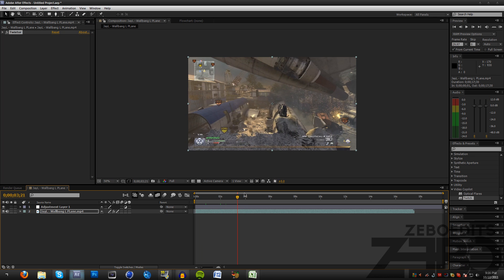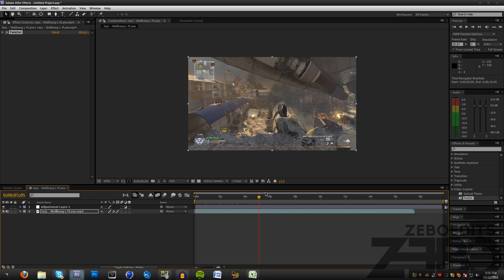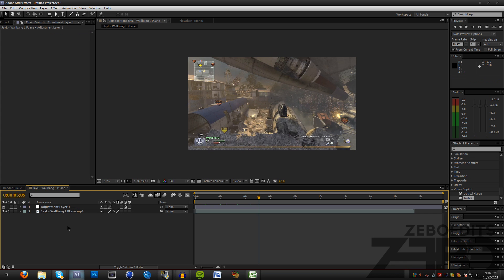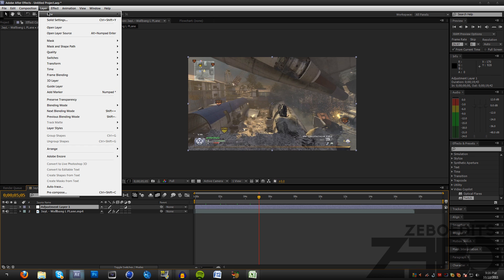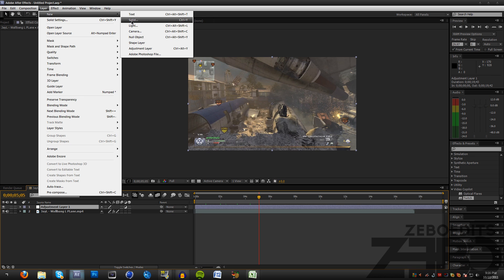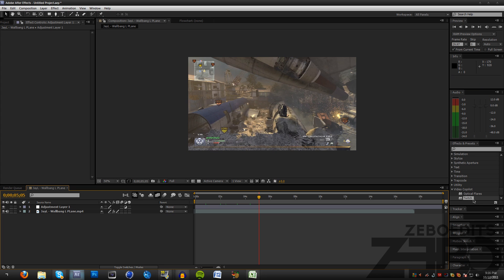If you guys don't know how to use Twixtor, I will put an annotation on the screen or link in the description where you can check out my Twixtor tutorial. All I've done after that is just make a new adjustment layer by going to Layer, New Adjustment Layer.